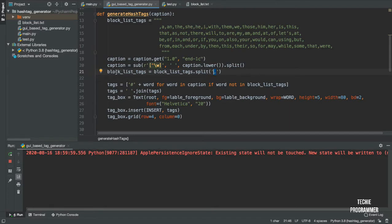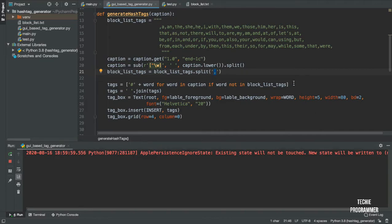Once we substitute those unnecessary characters, we split on commas to make a list. Then there is a list comprehension — 'word for word in caption' — if you know list comprehension you'll get this. It goes through all the words in the caption, checks if the word is not in the blocklist tags, then adds a hash in front of the word. It joins all the hashtags back together as a string separated by spaces, saving it as tags.